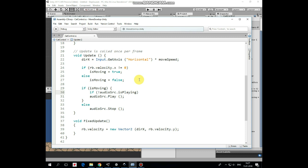And then if is moving is true and audio source is not playing at the moment then audio source starts to play our step sound clip. If we don't perform this is playing checking then play method will be invoked every frame and no sound will be actually made because audio clip will be played from the start every time. And else if cat is not moving then audio source stops playing.